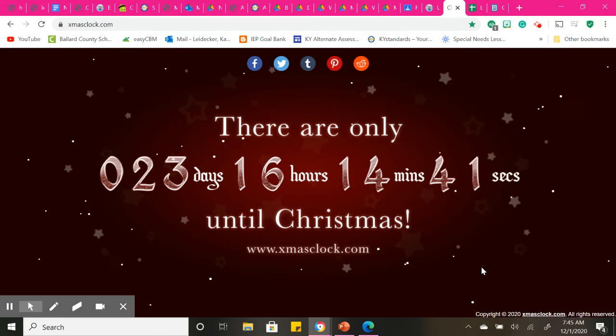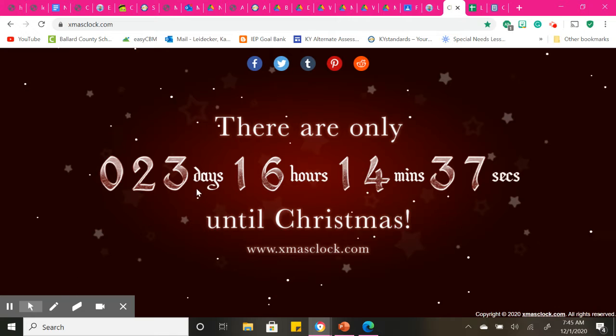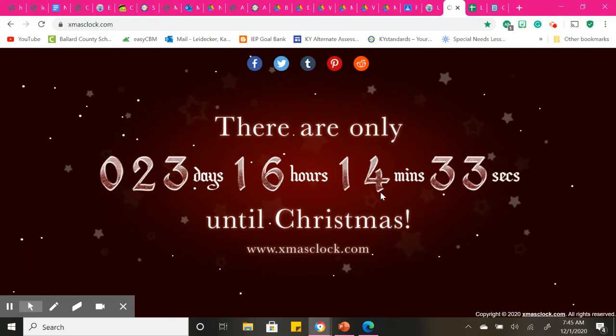Good morning to my high schoolers. Today is December 1st. We have 23 days, 16 hours, and 14 minutes until Christmas.